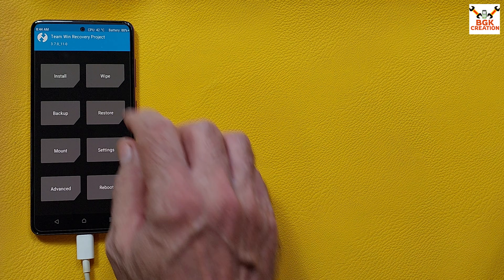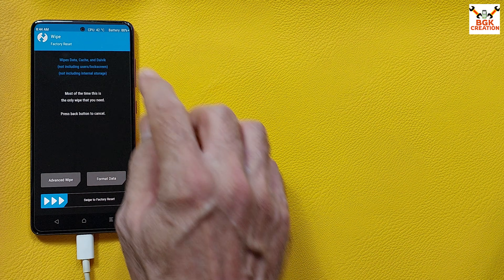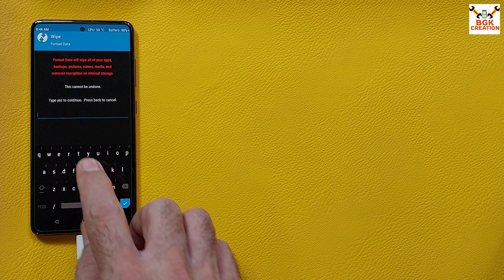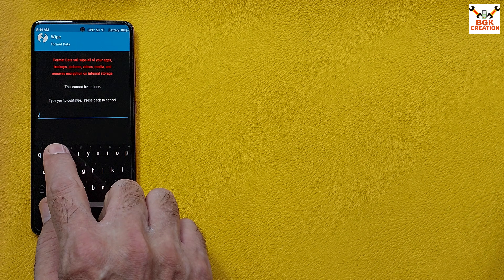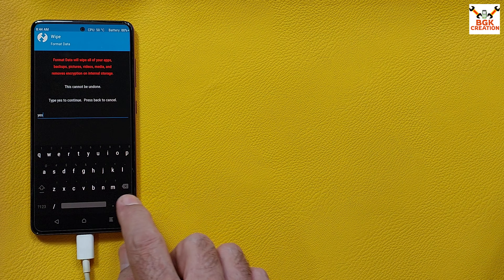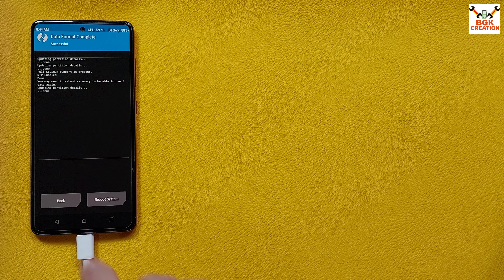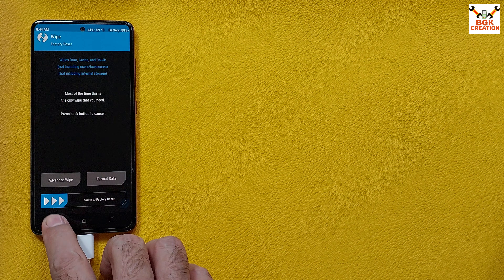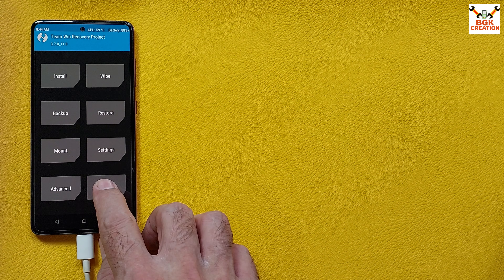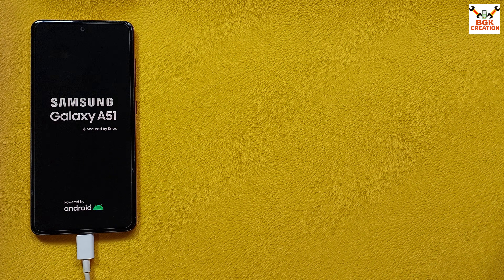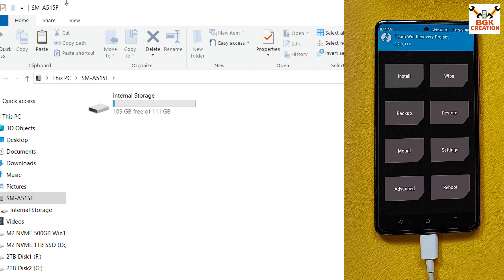Once again tap Wipe, tap Format Data, type 'yes', and confirm. When done, go back to the main screen, tap Reboot, and tap Recovery. The internal storage appears once again.